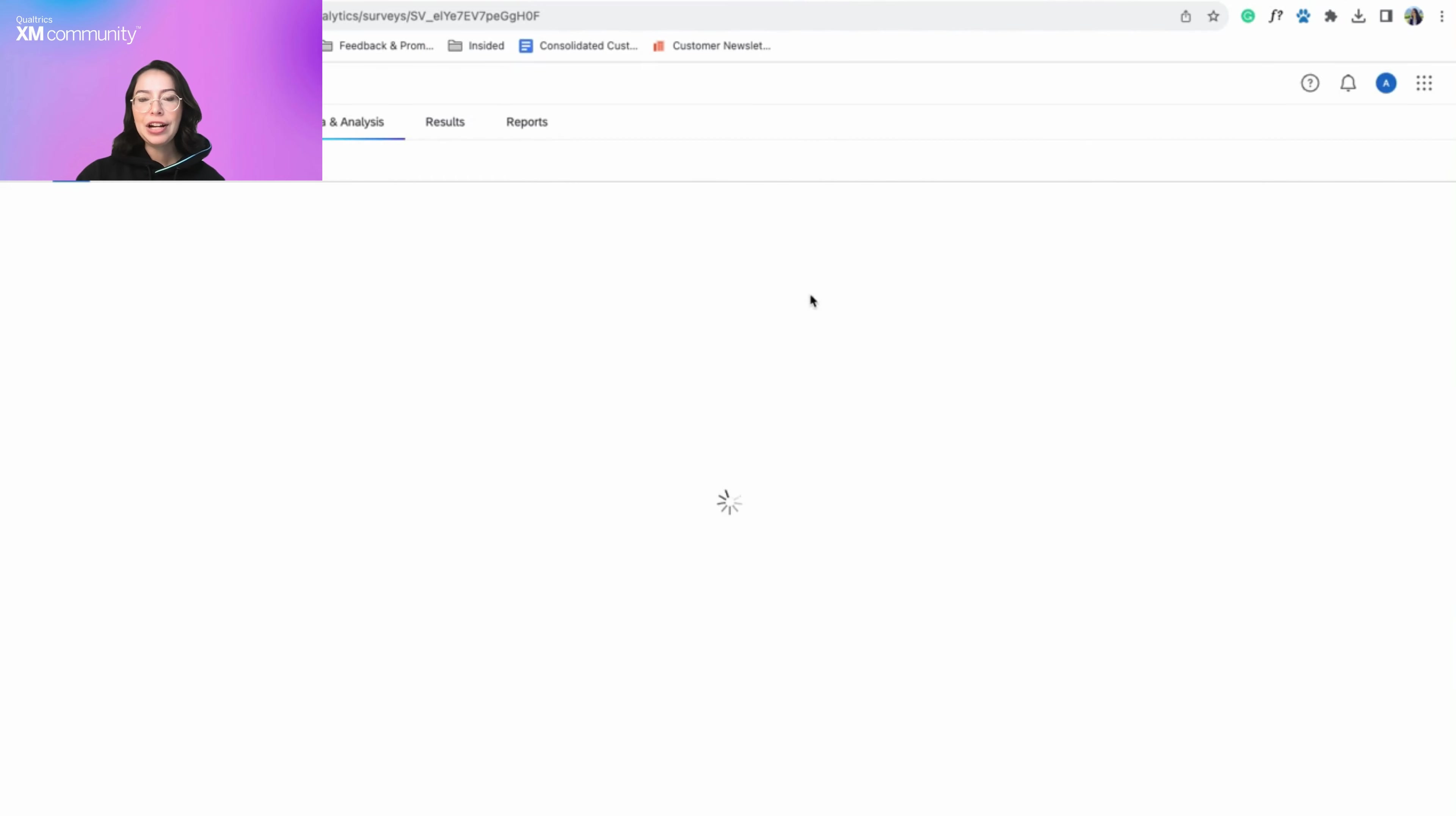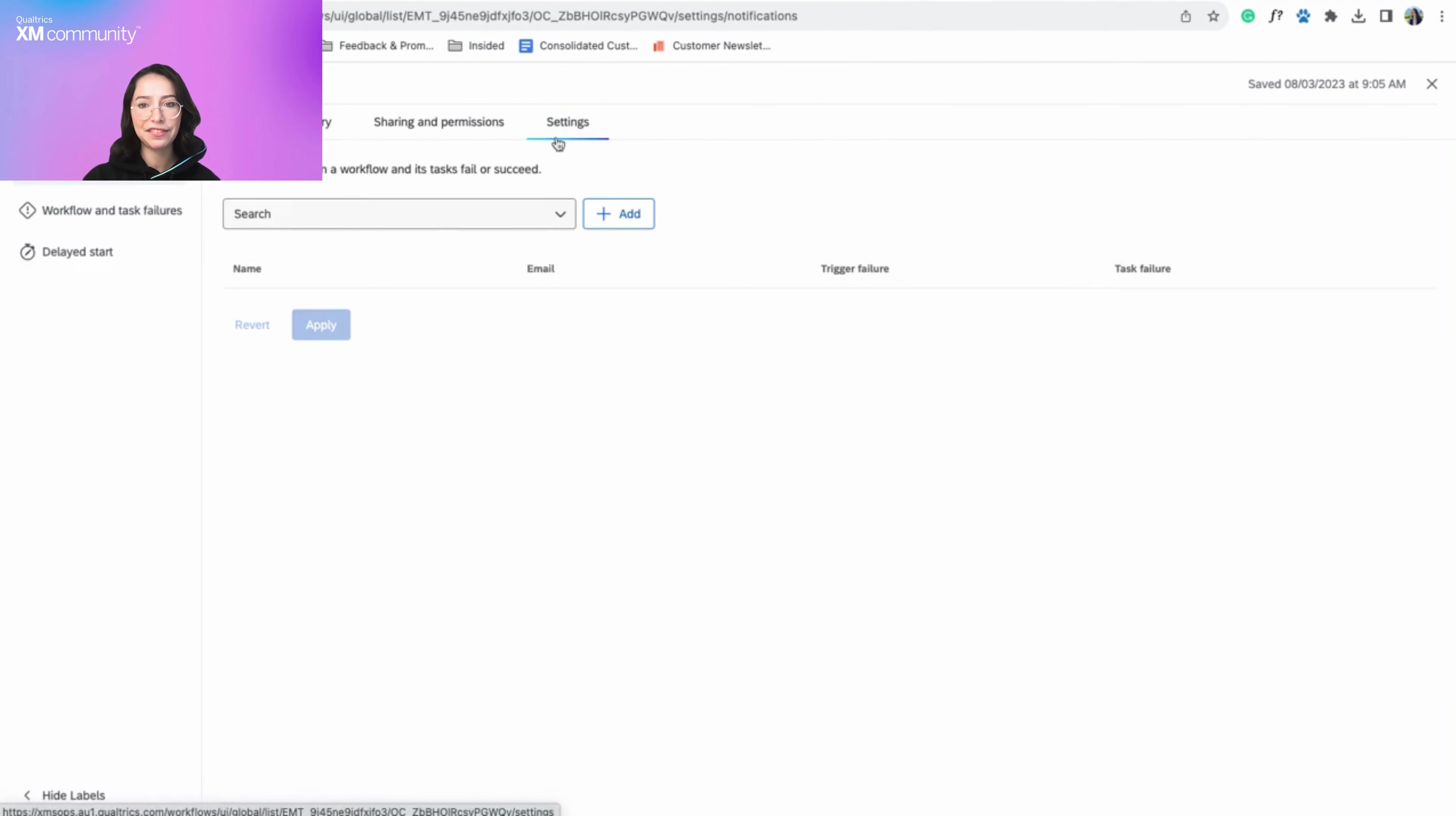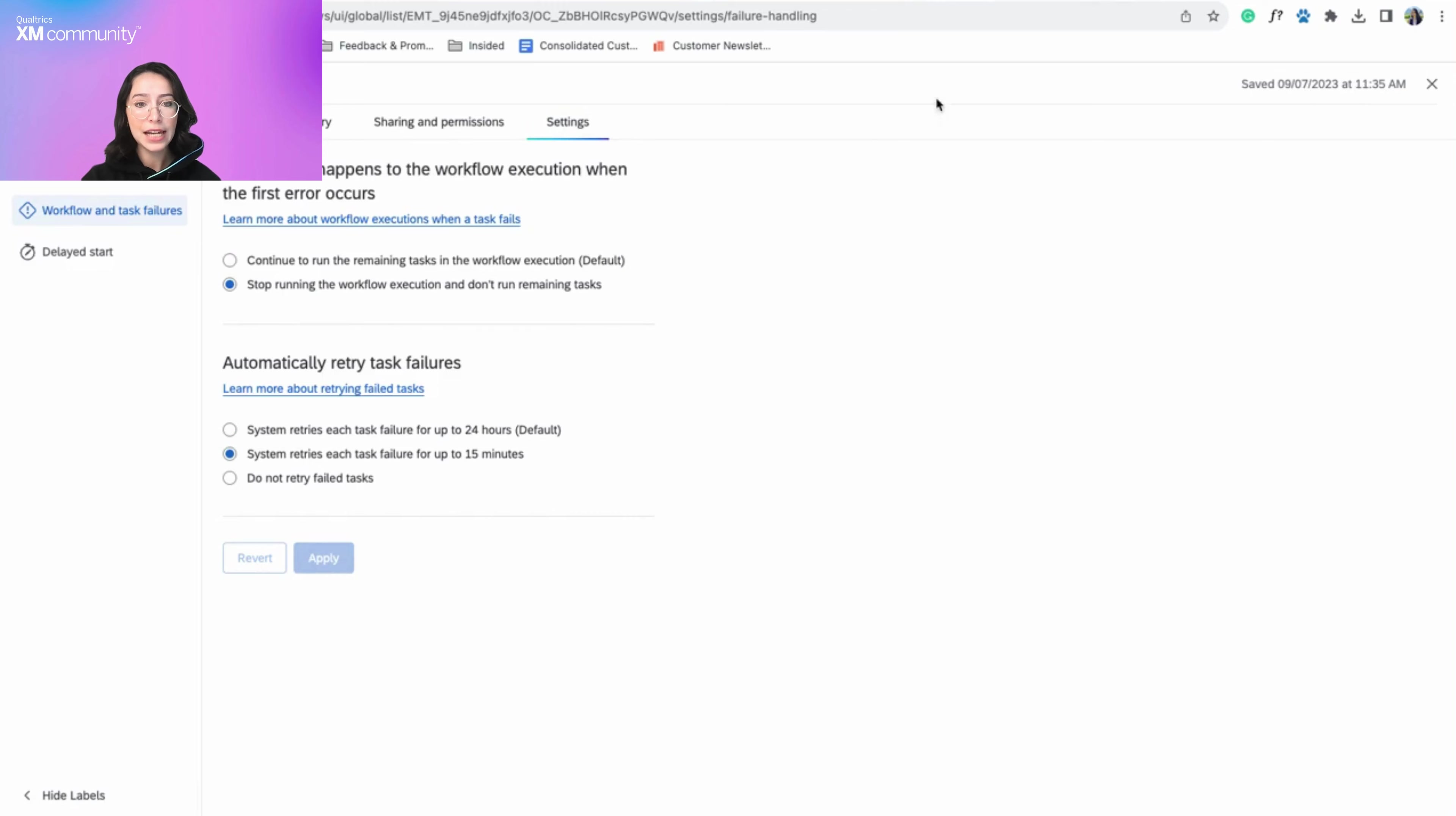The third update I'm going to highlight is the new auto-retry feature for XFlow task failures. Using this feature, you can control how tasks in your workflow are retried if they fail. Now you can choose what you want to happen when a task fails, and you can choose if and how you want the system to retry a failed task. To learn more about how to auto-retry a failed task, please visit the support page in this video's description.